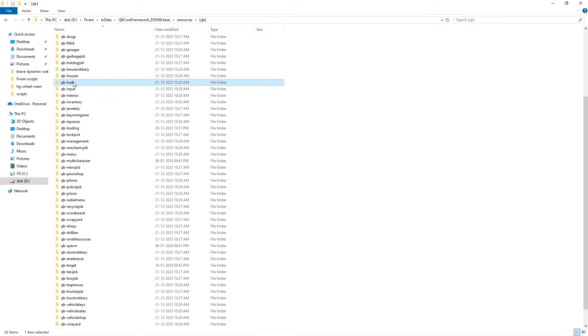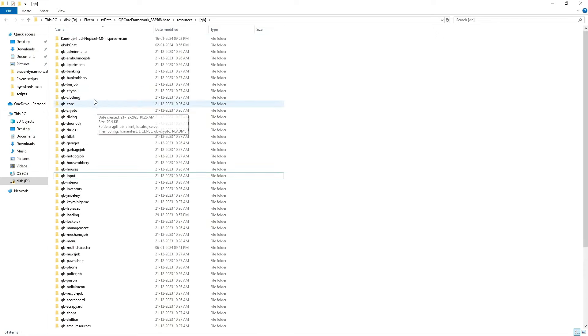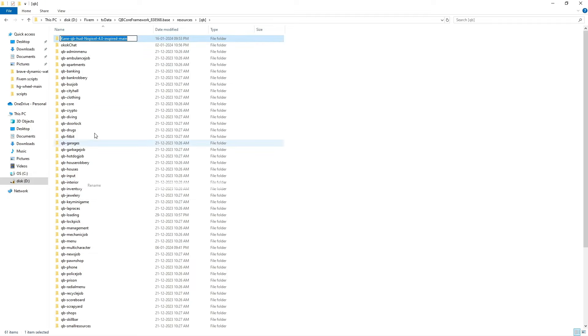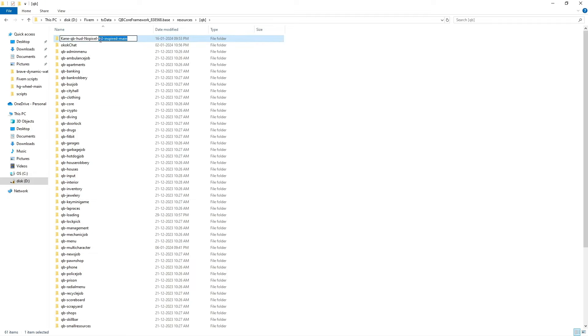Be sure to delete your old QBHUD folder if you have one. After that, rename the new folder to QBHUD.